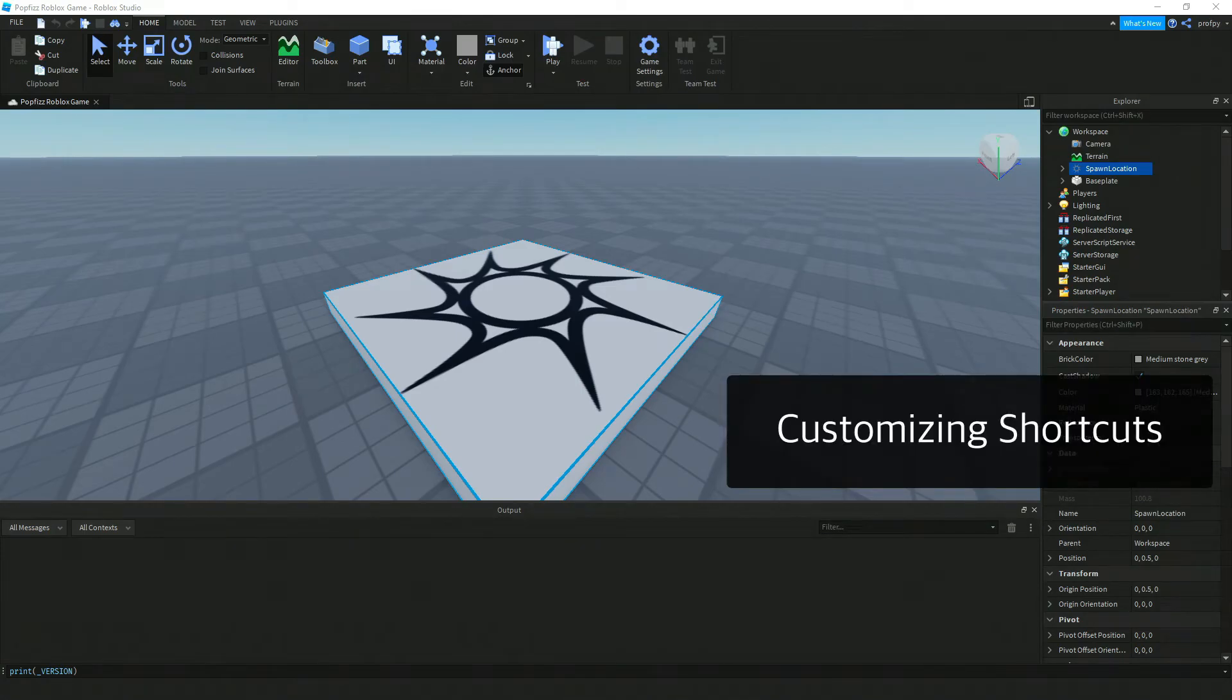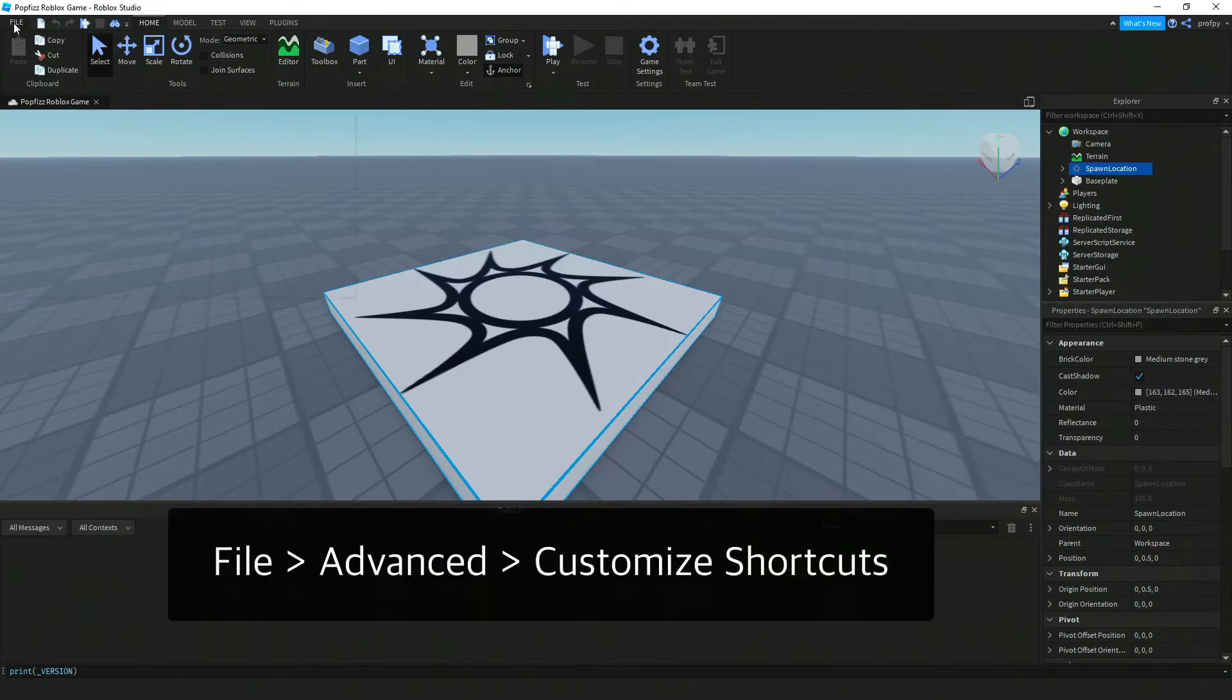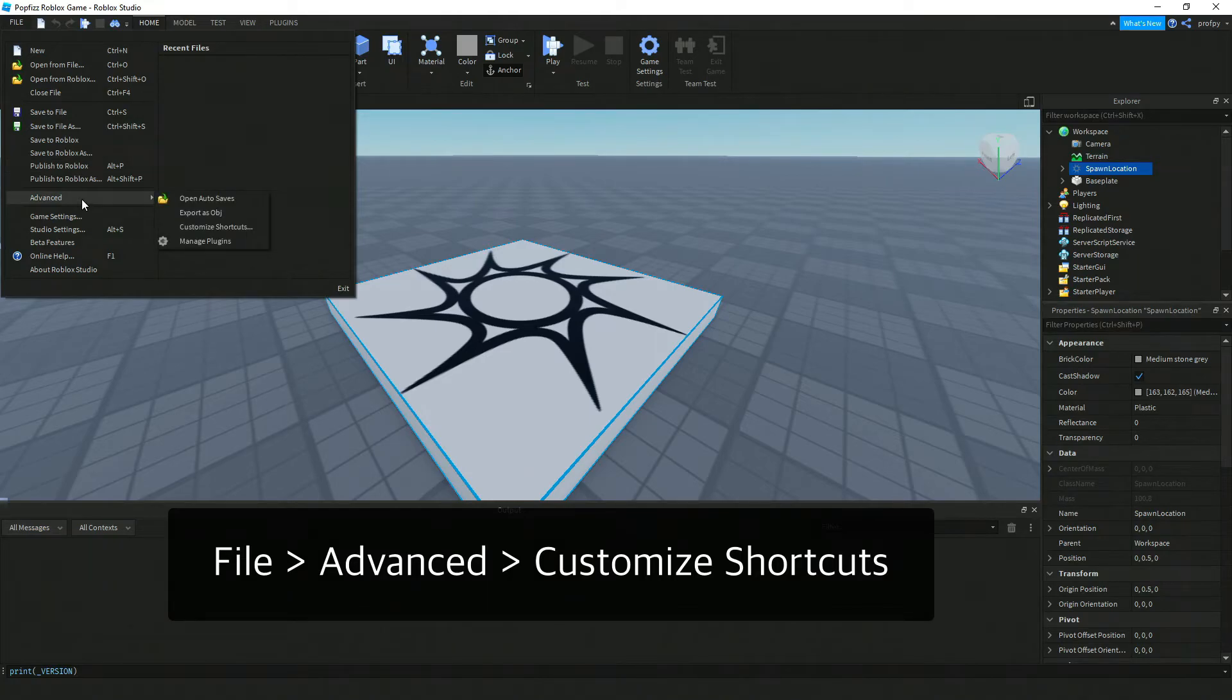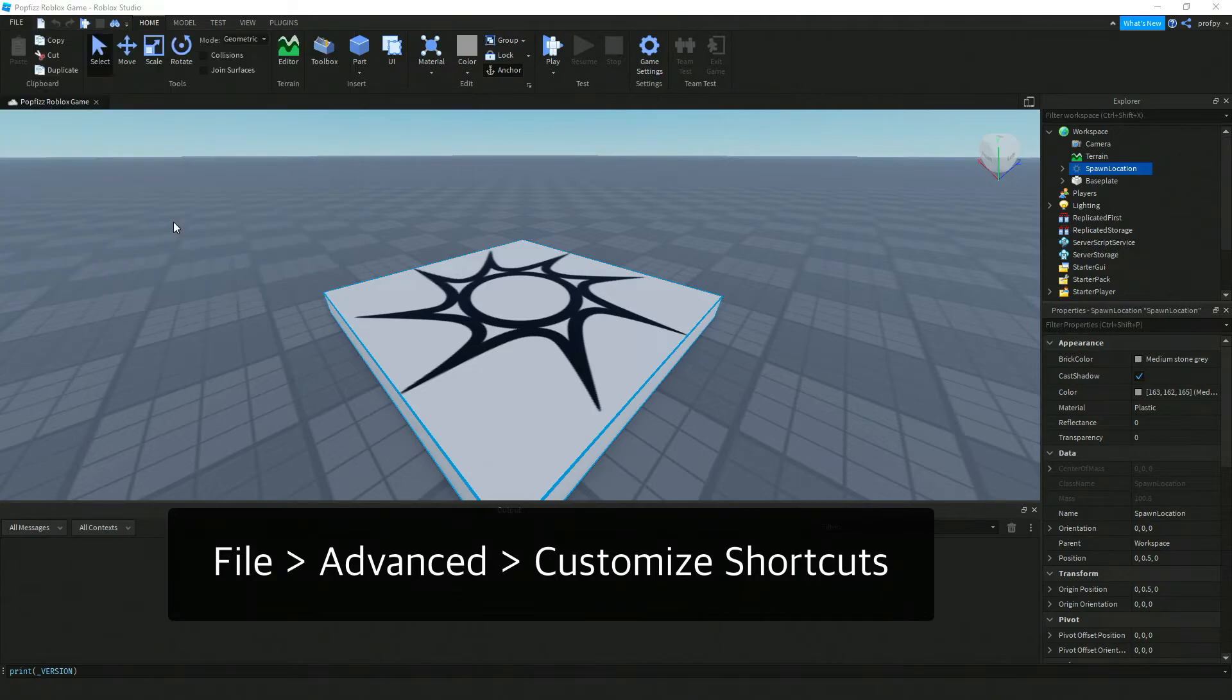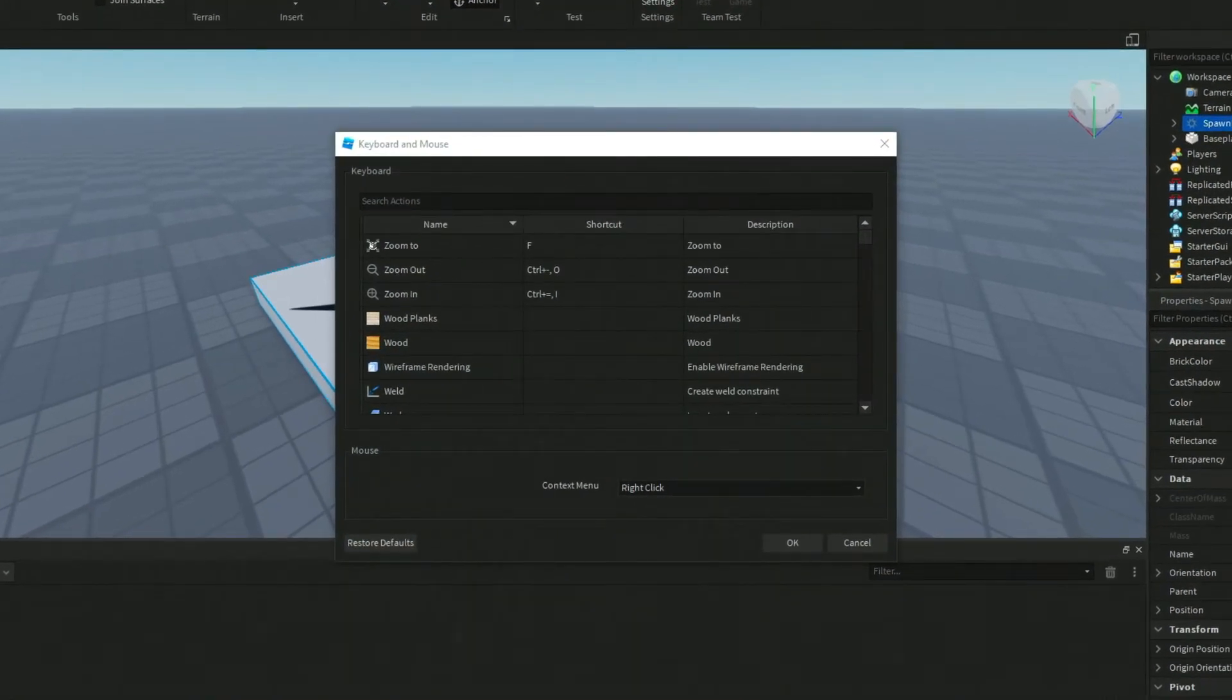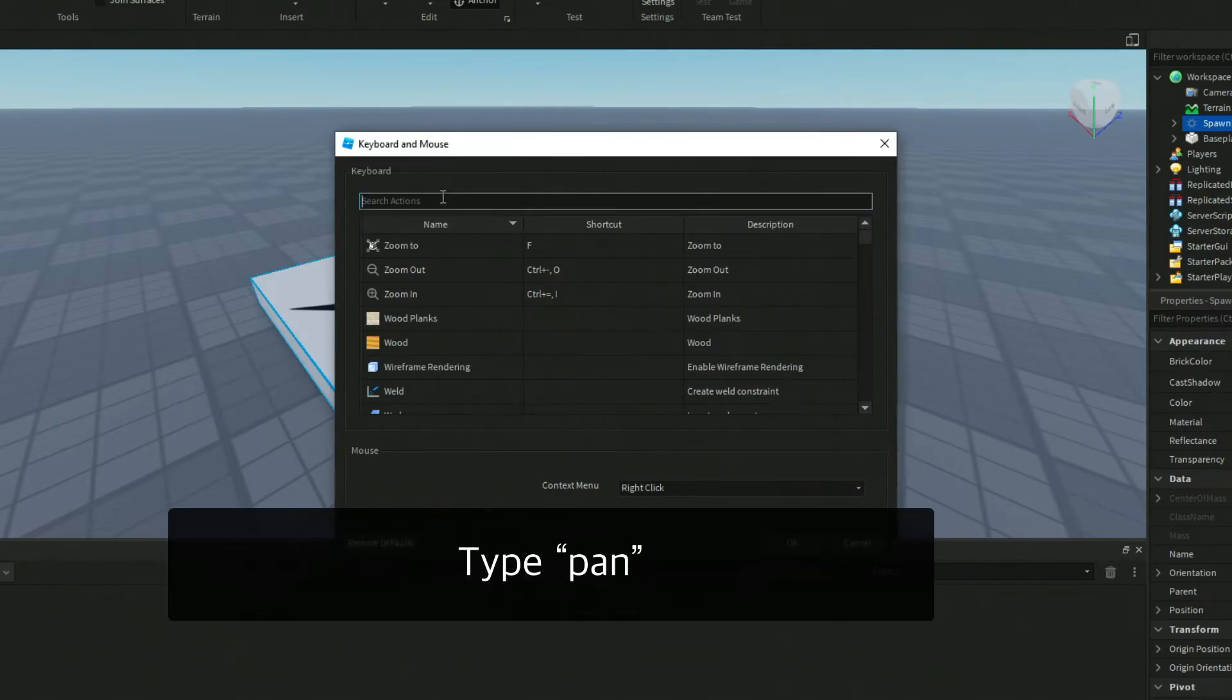The next thing I want to show you is customizing shortcuts. So we're going to click on File and then Advanced, and then we're going to click on Customize Shortcuts. So I've found this to be pretty useful when working in Roblox Studio. So we're going to click on Pan.